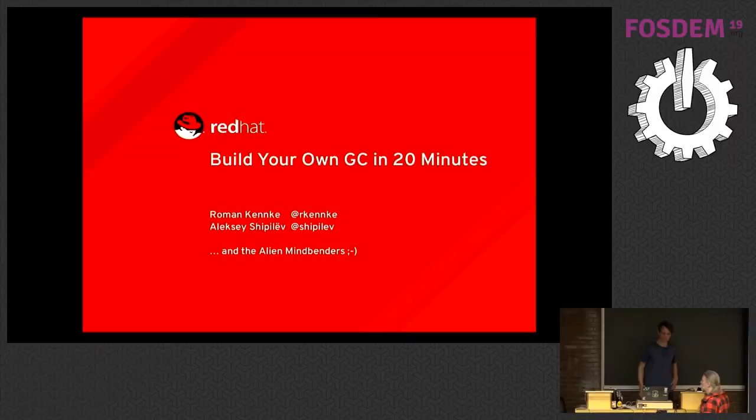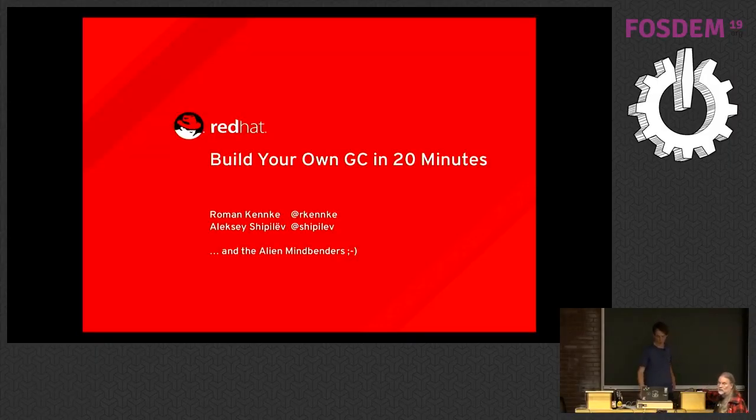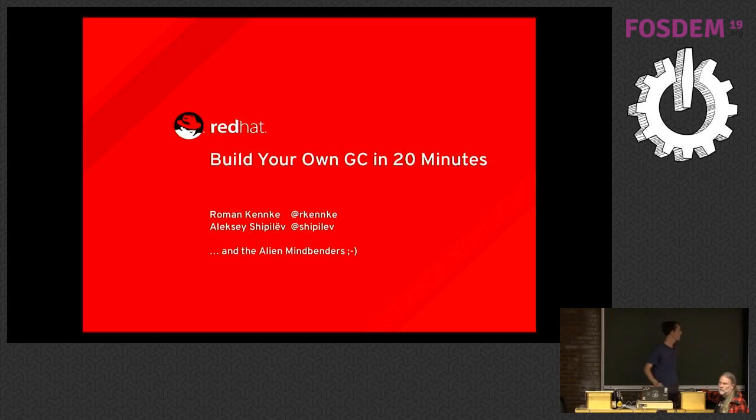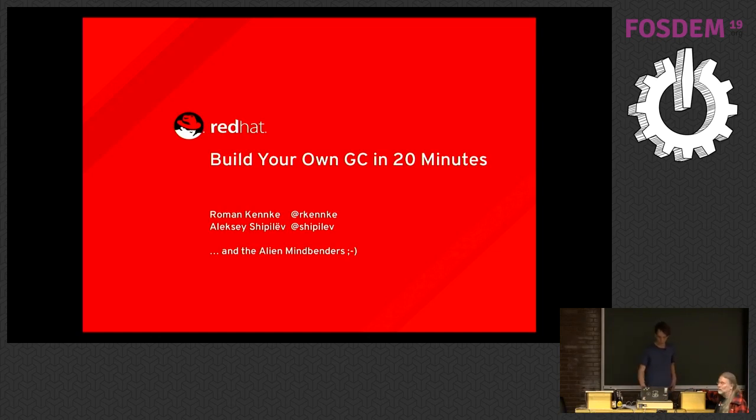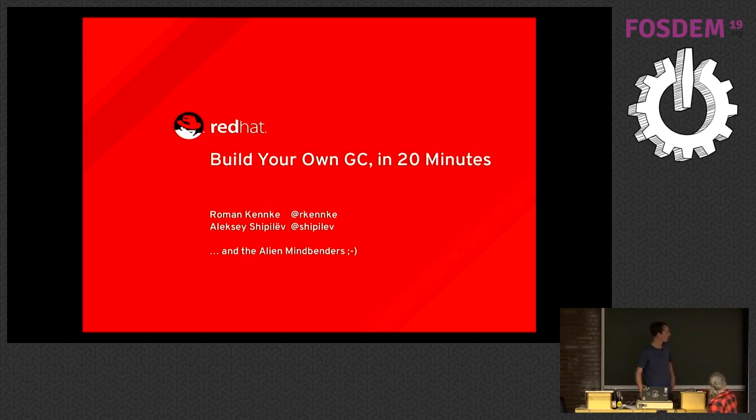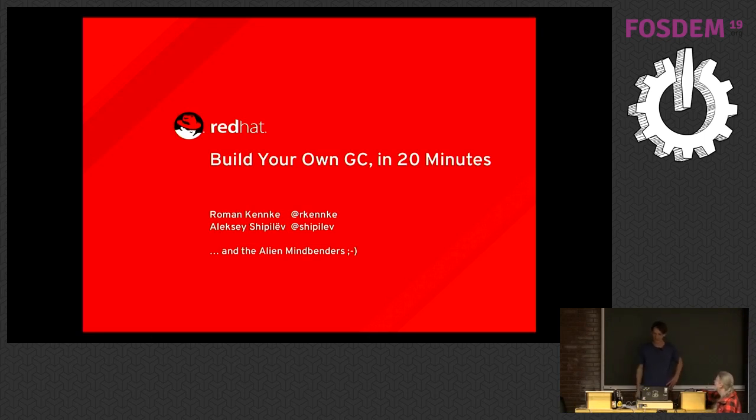Okay, hello. I'm talking about how to build your own GC in 20 minutes. Or less. It's important to notice the punctuation here. Put your commas right. So this is not about me telling you to do this in 20 minutes. I only have 20 minutes to explain it to you.